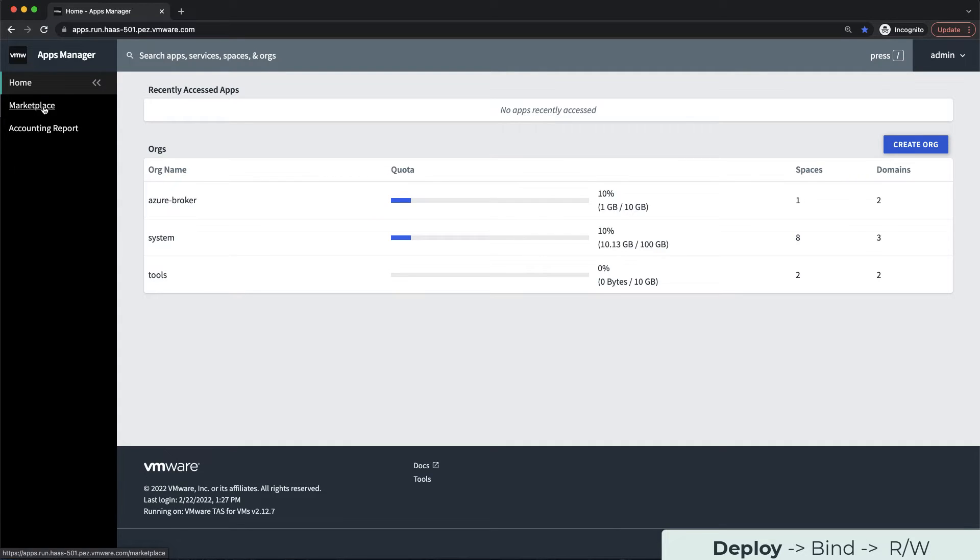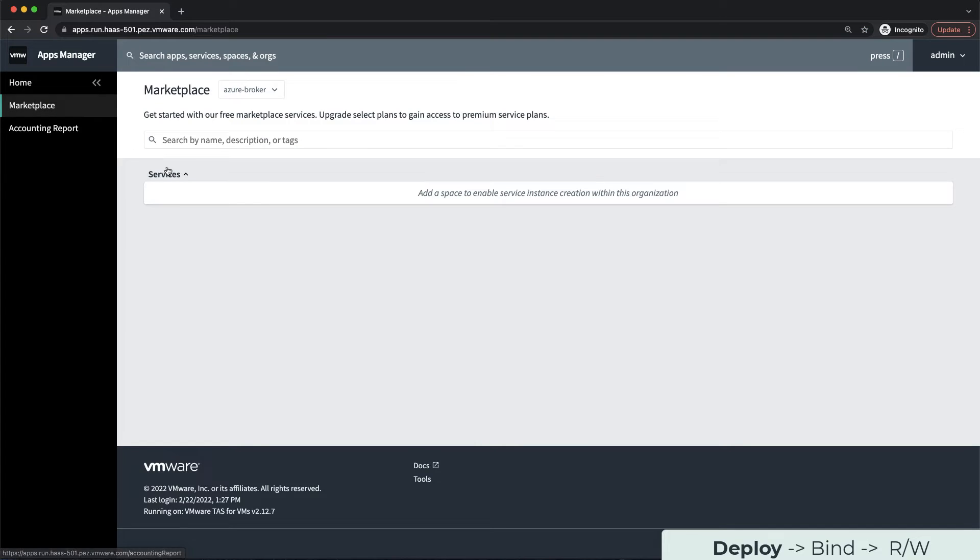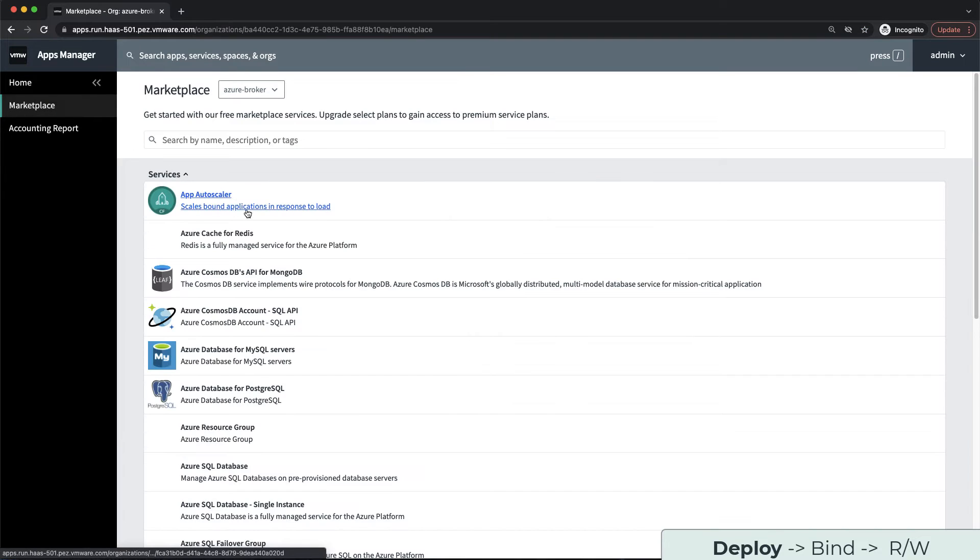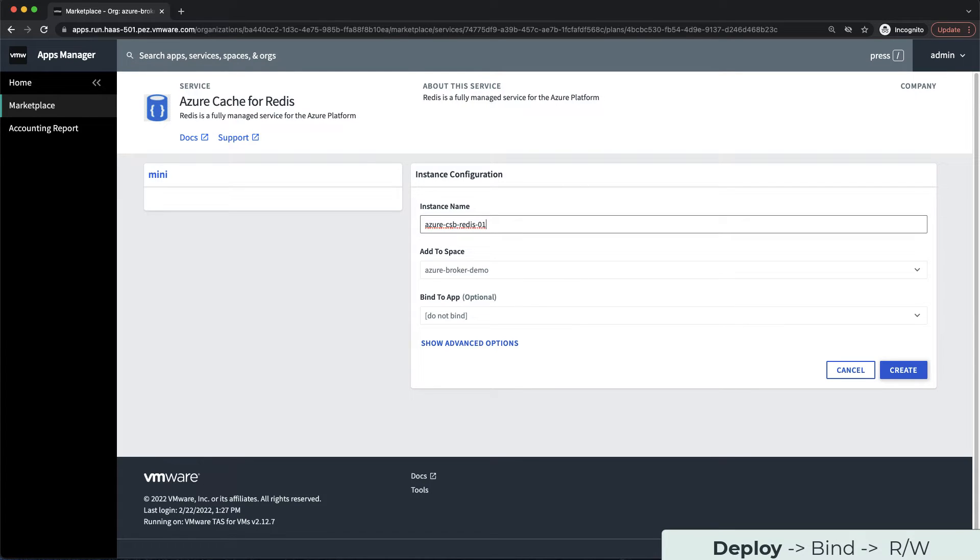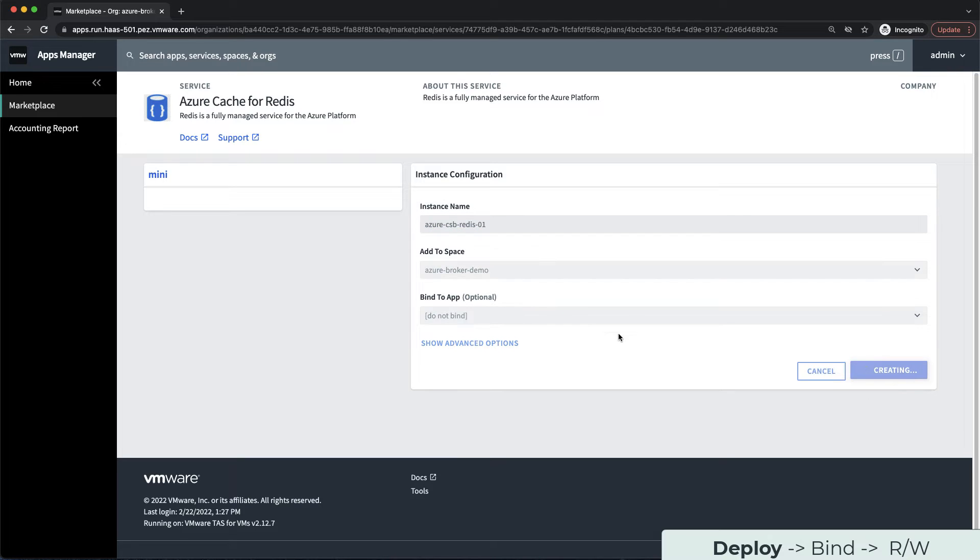Let's drill into the Marketplace tab. There are many Azure native service offerings to choose from. I'm going to select the Azure cache for Redis service offering. I'm going to select the mini plan, give my service a name, and click Create.